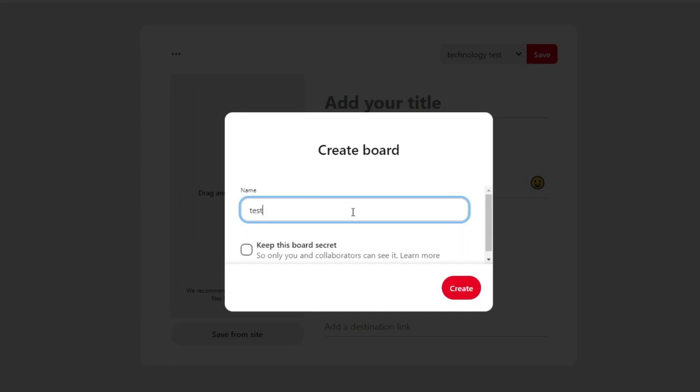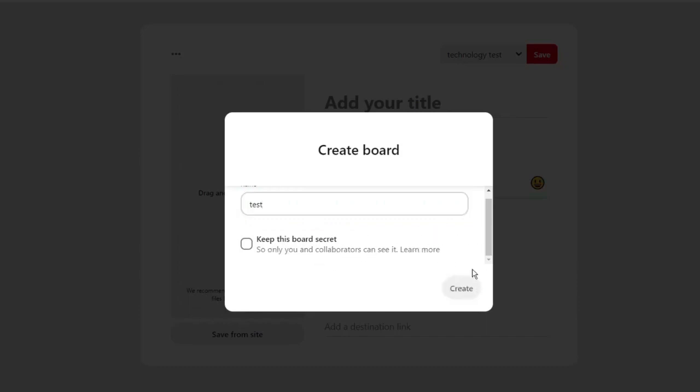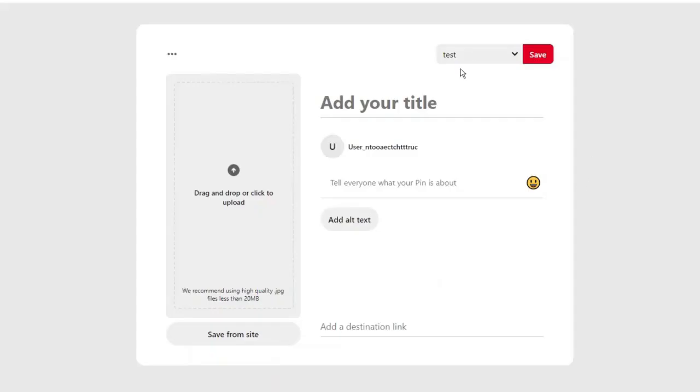And then what you can do is just call this what you want. So I'm just going to call this one test. And if you want to, you can keep this board secret so that only you and collaborators can see it and it is not made public. Once that's done, just click the create button like so, and you'll see that board is now available.